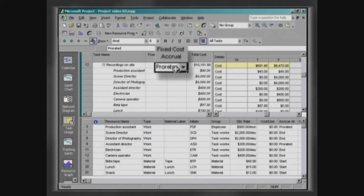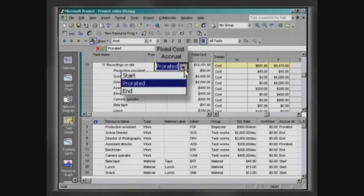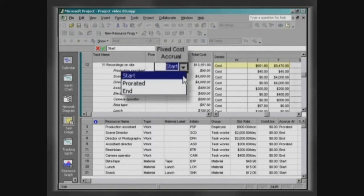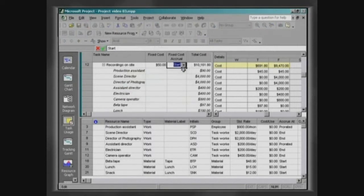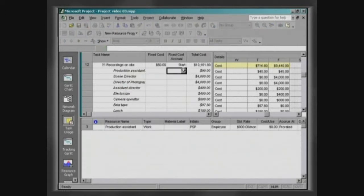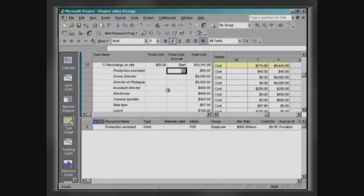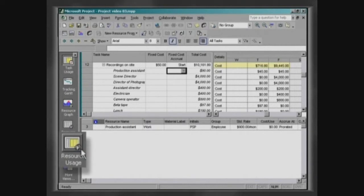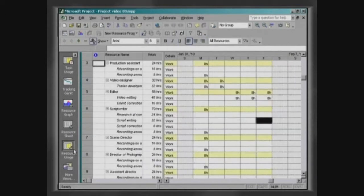Determine that this payment will be made in the beginning through the column Fixed Cost AccruAt. Another way of checking the cost of resources is consulting the resource usage.